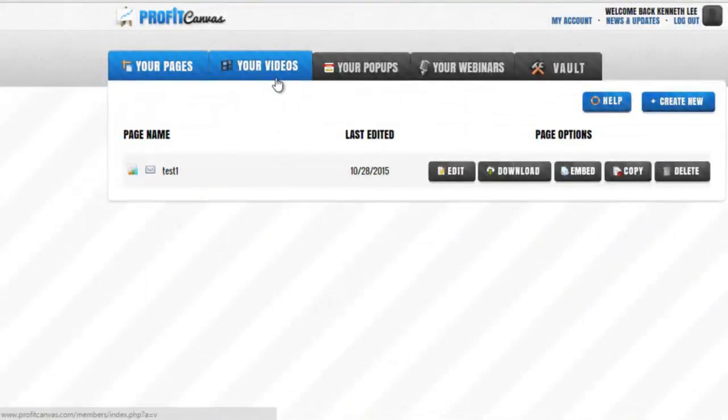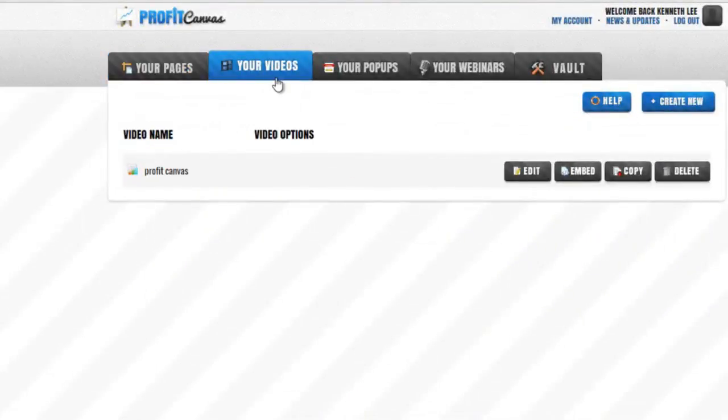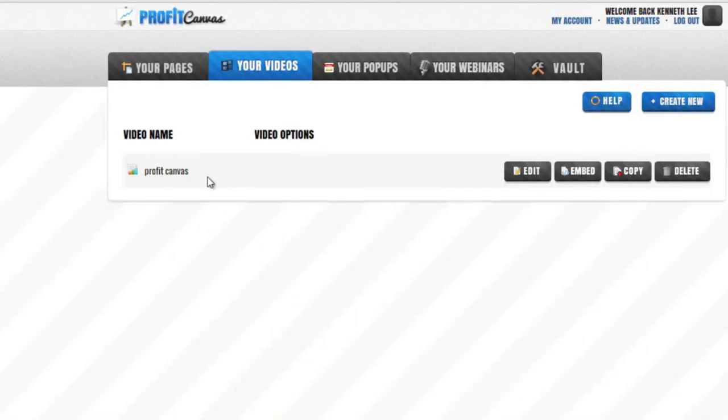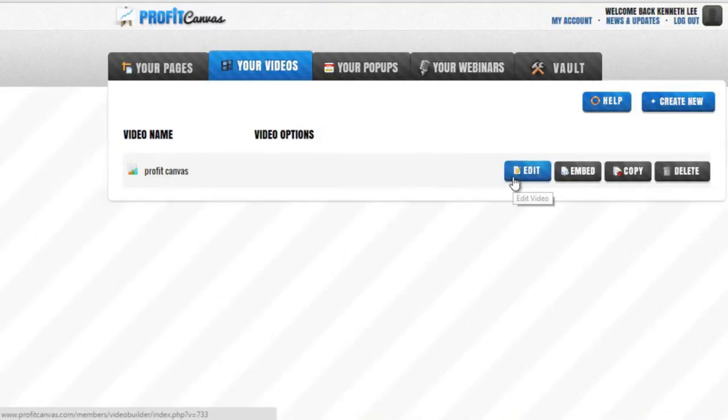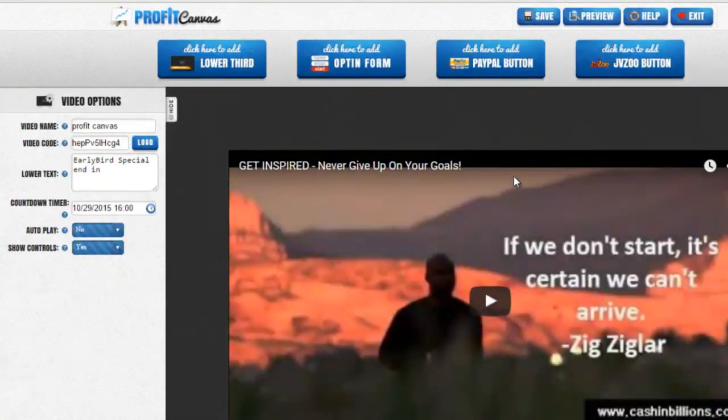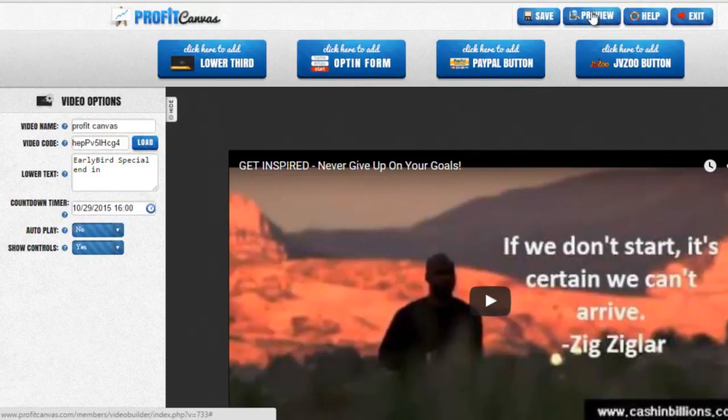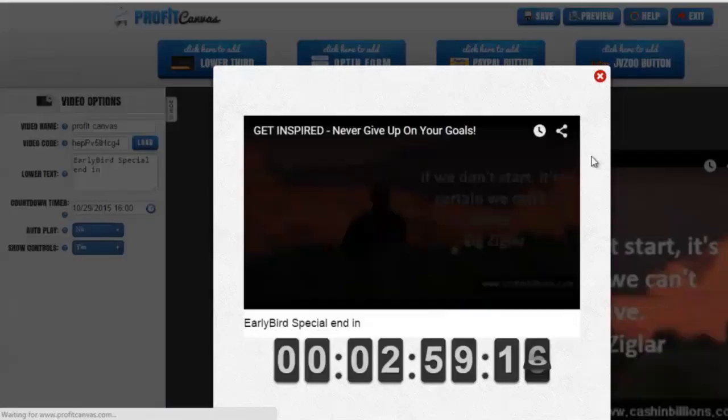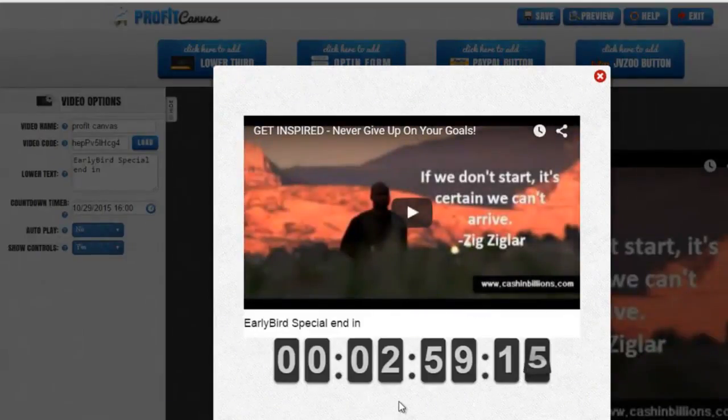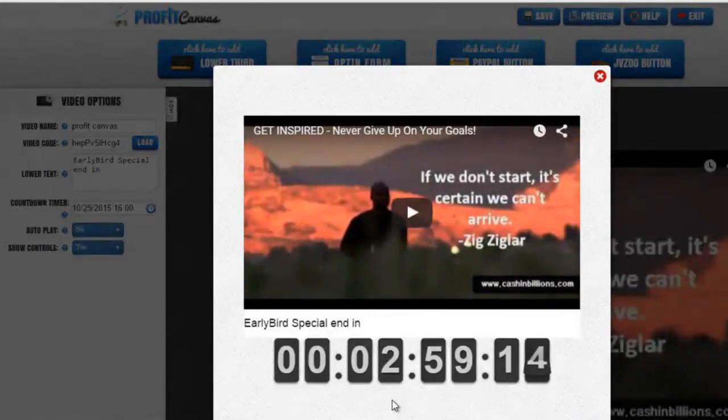Let's go over to the video and show you how powerful this video feature is. I have already made one right here so that I can show you fast. I am going to click edit and then press preview. You will see we have this nice scarcity timer.